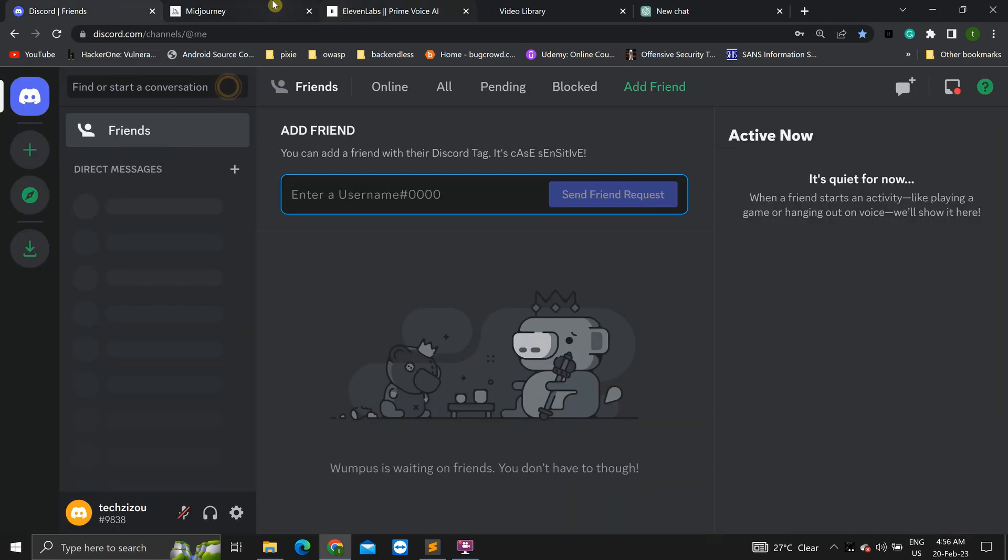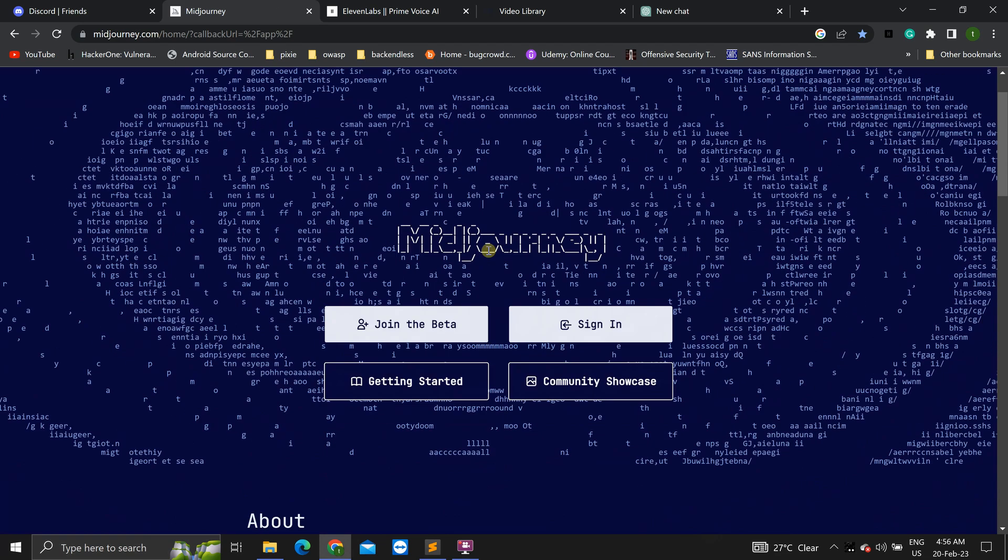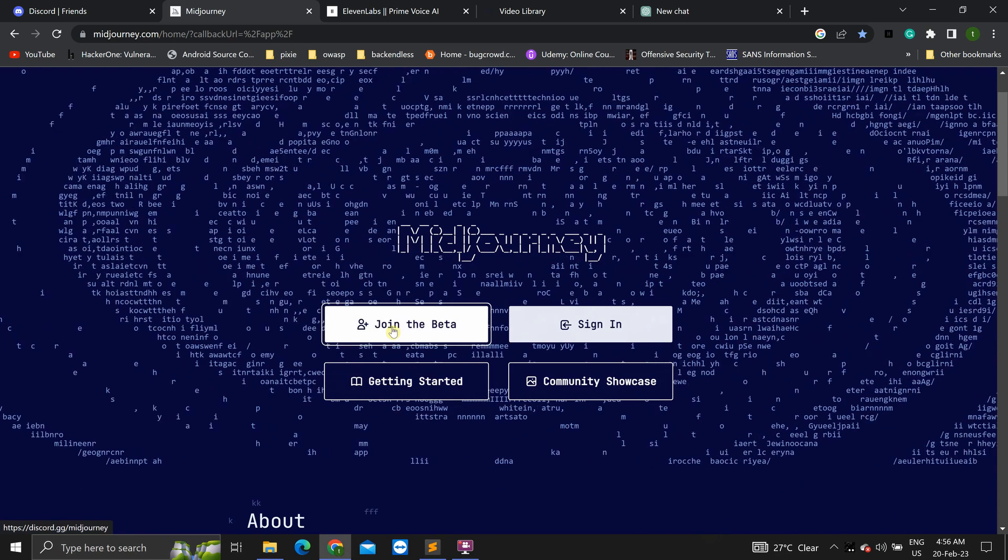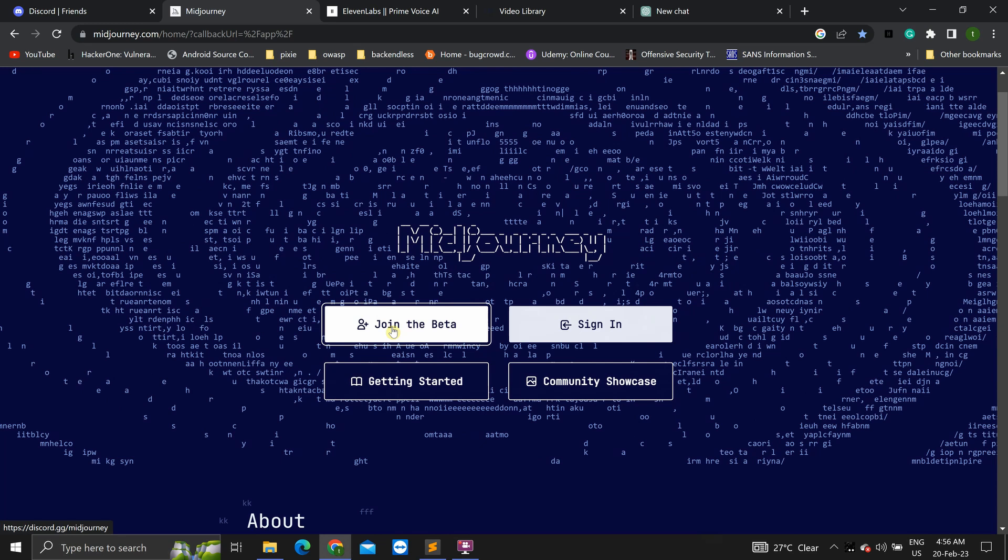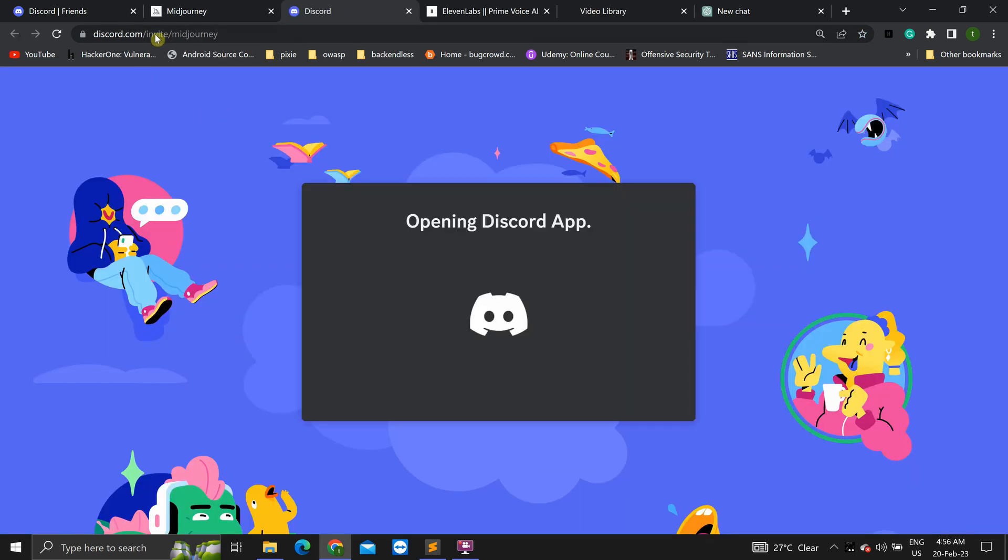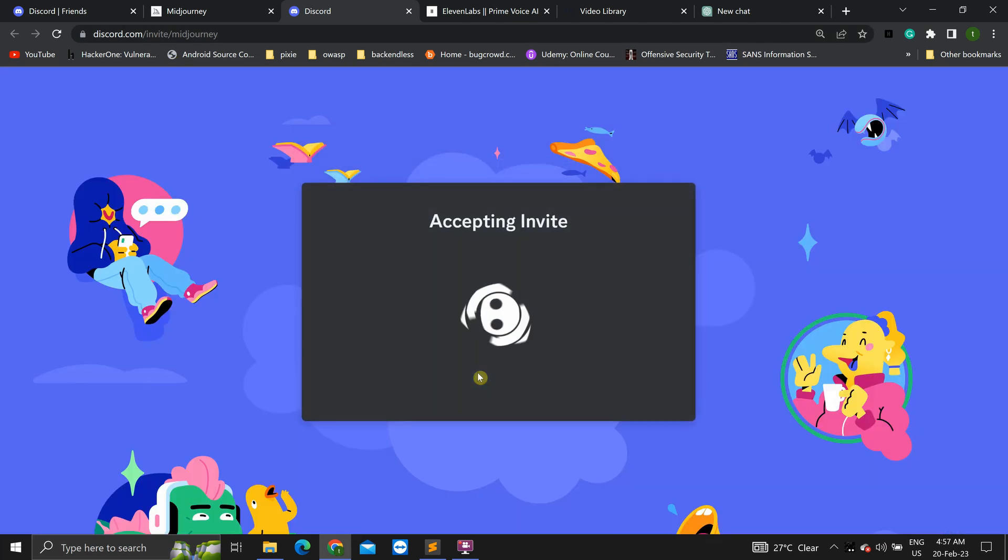First, head over to MidJourney. You'll have to join the beta program of this MidJourney AI tool. Let's click on this. It'll invite you to its Discord. Accept invite.